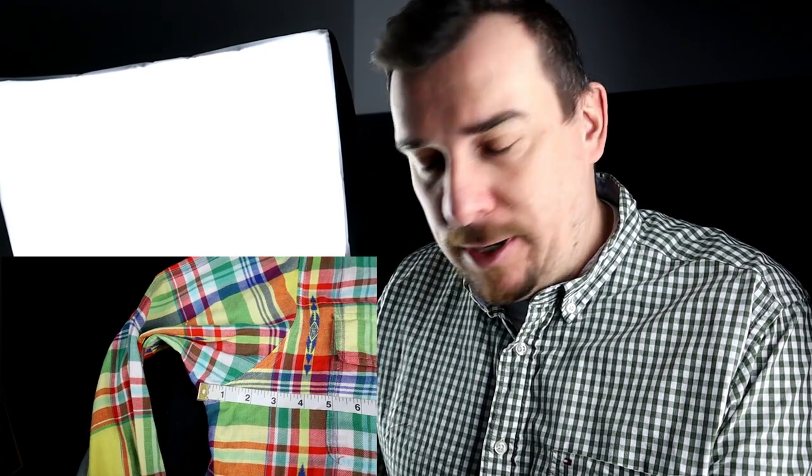When it comes to the measurements of the shirts, what we do first is we do the chest. That measurement we do a pit to pit. What we use is just a standard seamstress tape, measuring tape. Pick these up at the dollar store, about a dollar for a pack. You just want to go from the pit across to the other pit. This particular measurement on this shirt is 22 chest. Then we also provide the length.